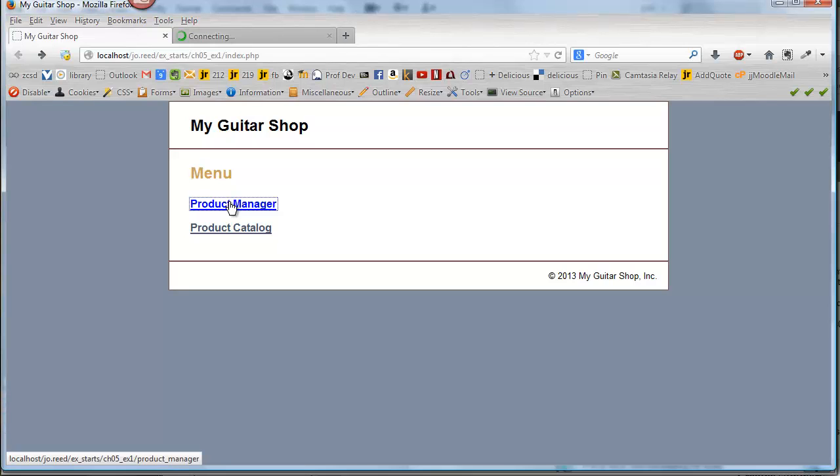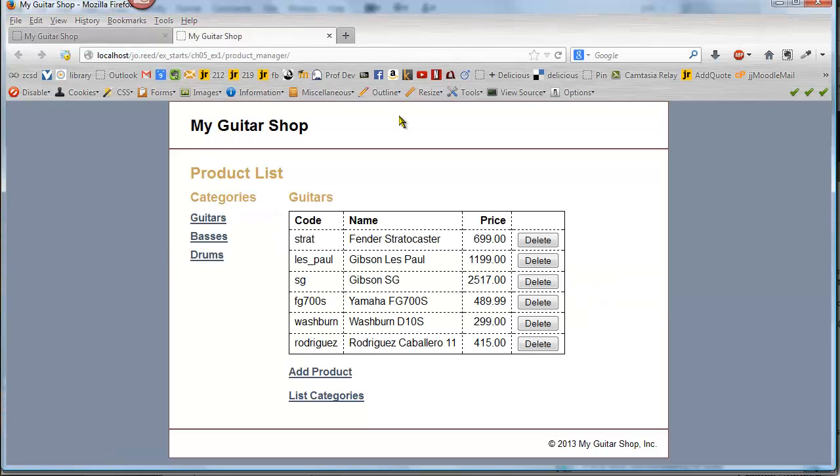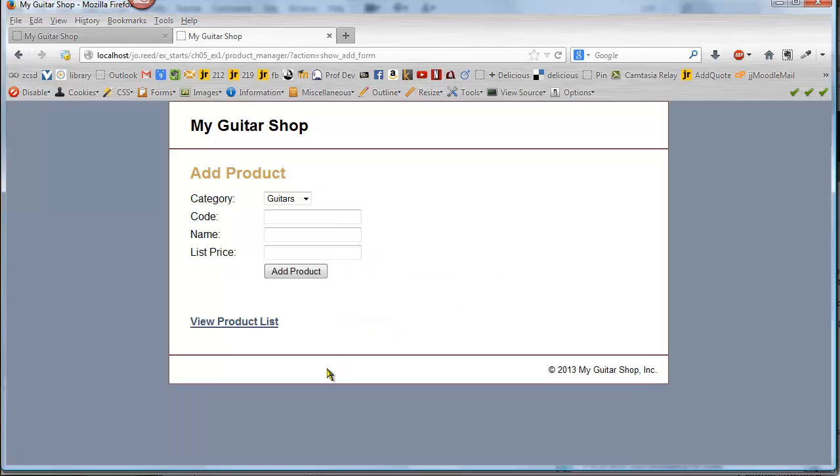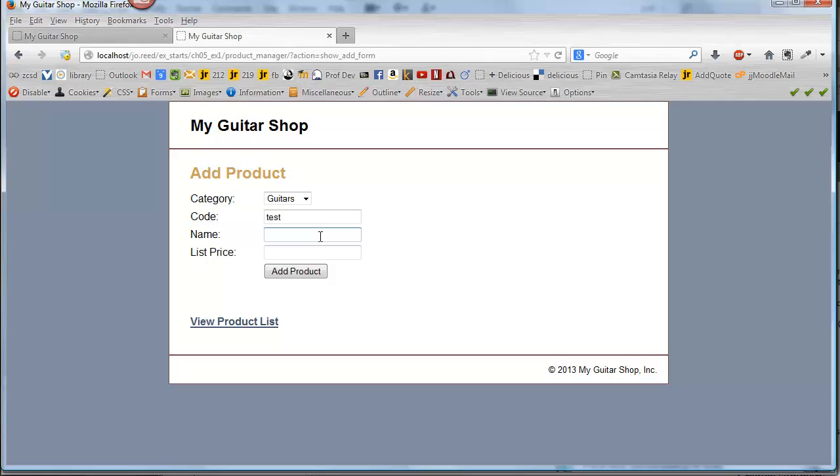I'm going to control click to open a new tab. Let's try adding a product. I'll go ahead and use the code test, give it a name, Goofy, and then a price of $500.